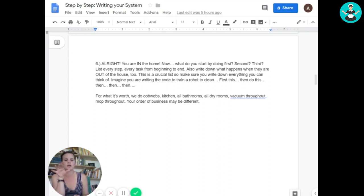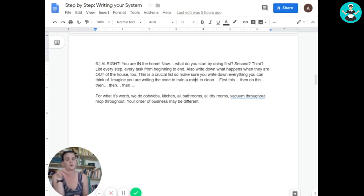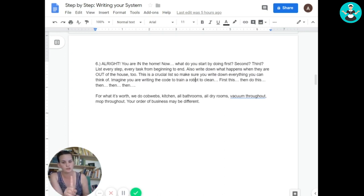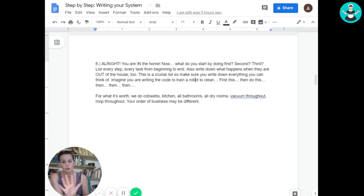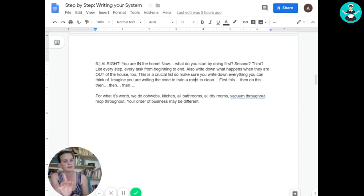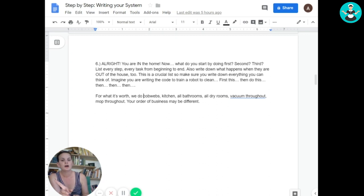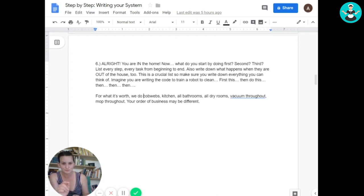For us, this is what I call our sequence. So for our sequence, we do cobwebs first and then we do kitchen, bathroom, dry rooms, floors, vacuuming and mopping. That's how we clean every house in every order, except for if the client is home anyway. But you get one exception for every rule.